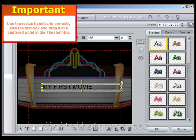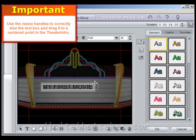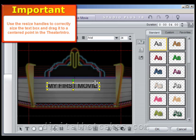Now resize the text box and drag it around to position it properly onto the video layer.